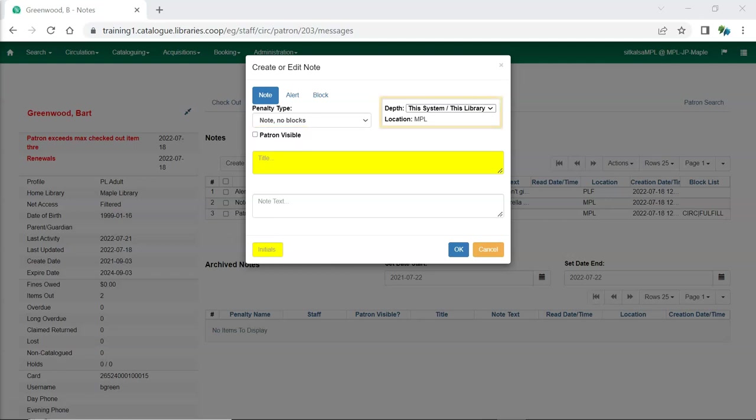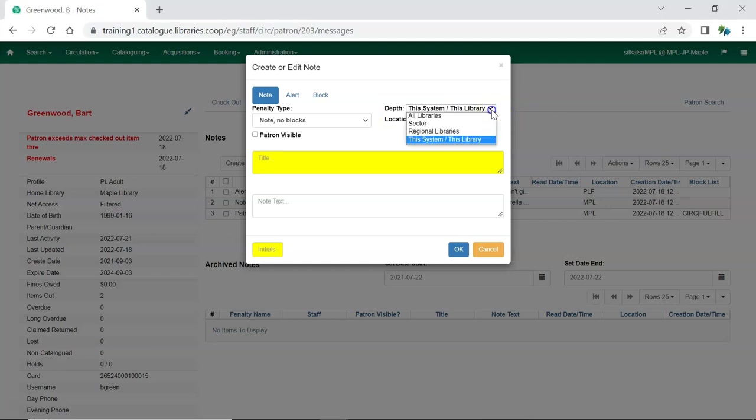The other is the new depth selector. If you do reciprocal borrowing you can now create notes that are visible at all libraries in your zone by selecting regional libraries.